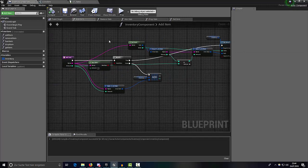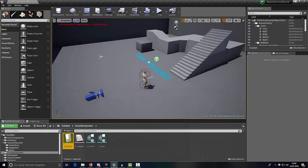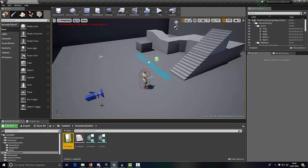I think this should be it for this tutorial. In the next part we want to implement Remove Item and then finally create a new widget for our game to display the inventory. Alright, see you then, bye!